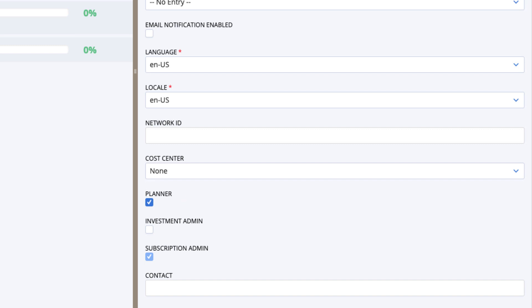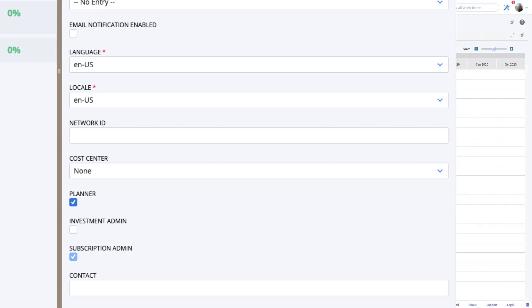A planner can publish or change anyone's draft plans in the workspaces where they have access. Once a plan has been published, anyone with view permissions for a project can see it.